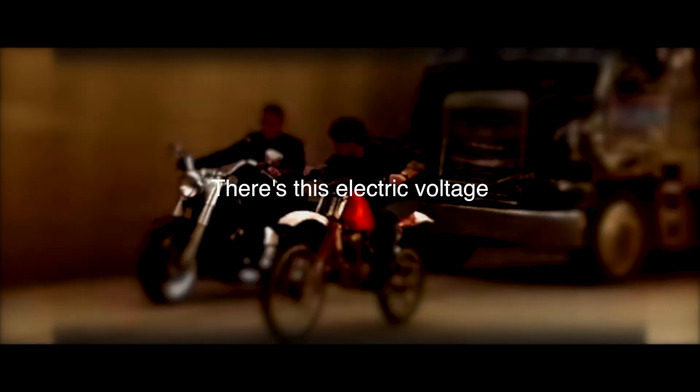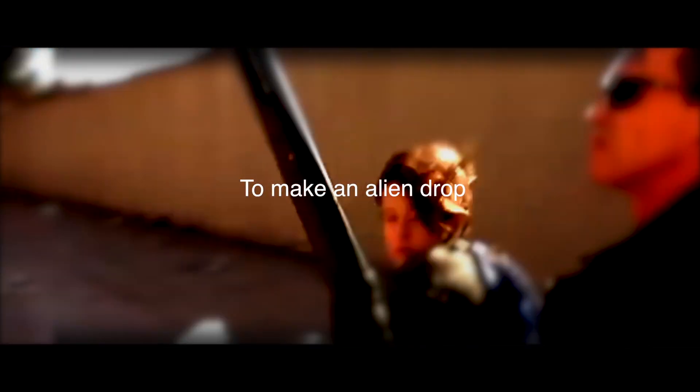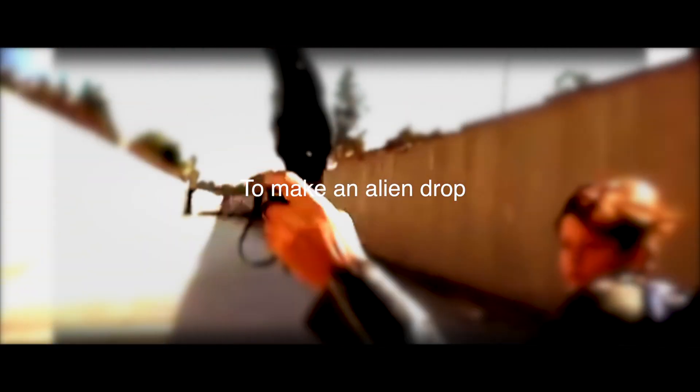There's this electric voltage you've been shooting me to make an alien drop, but this party cannot stop. Robots, robots.